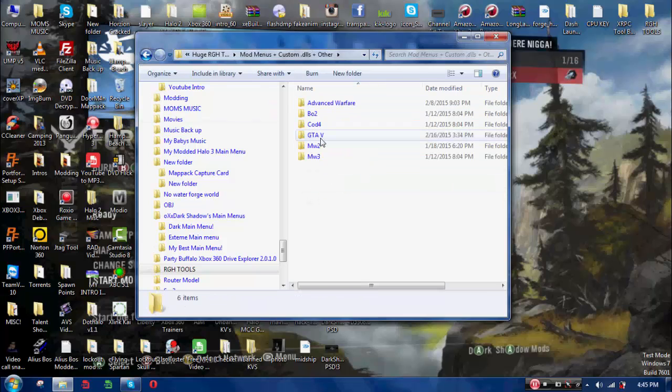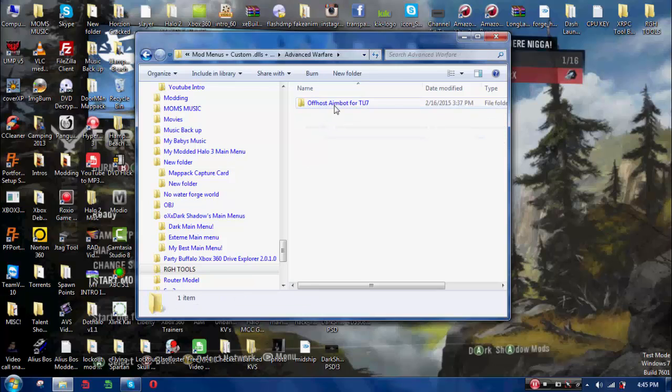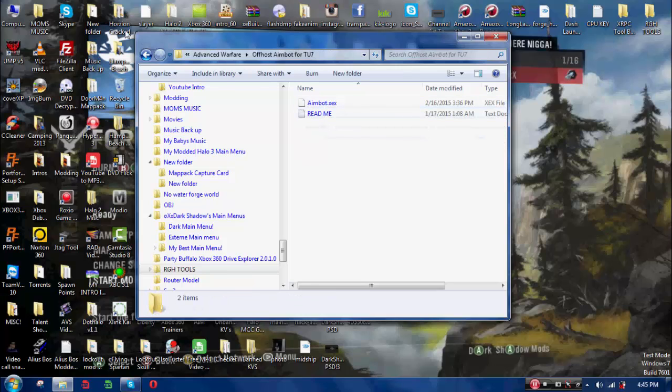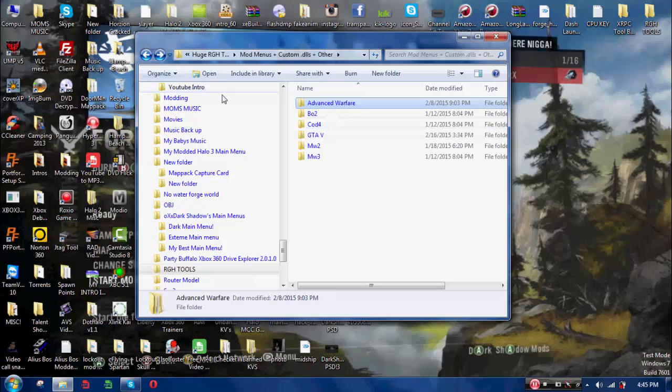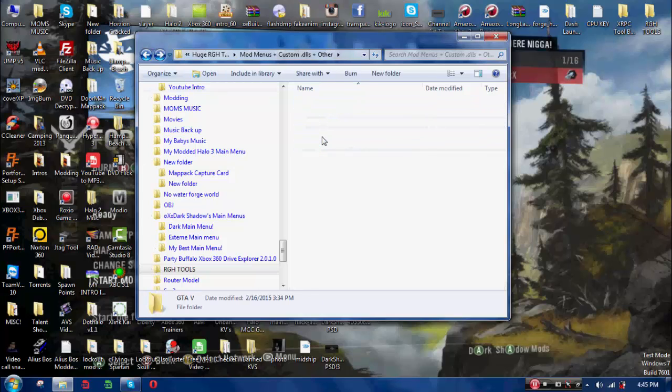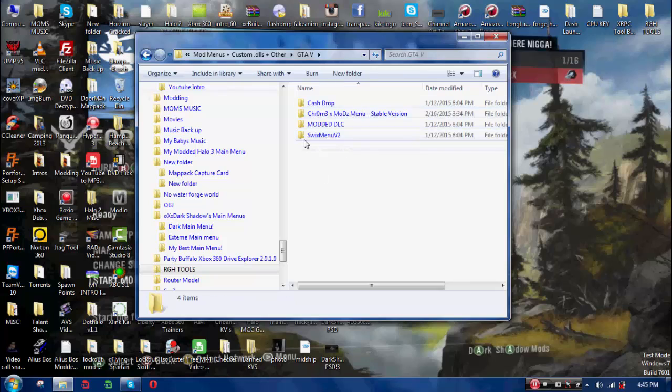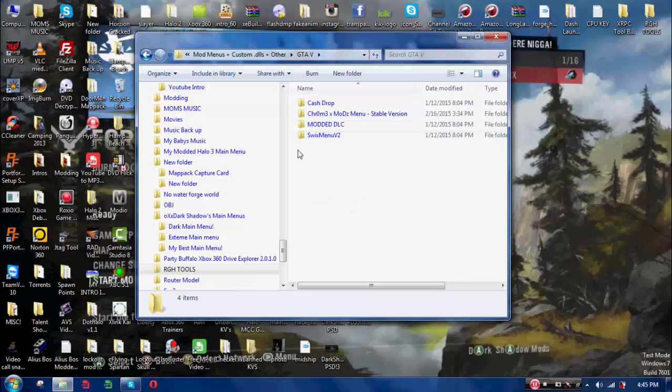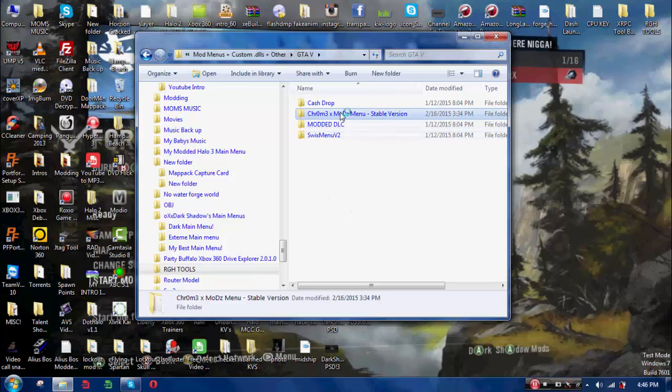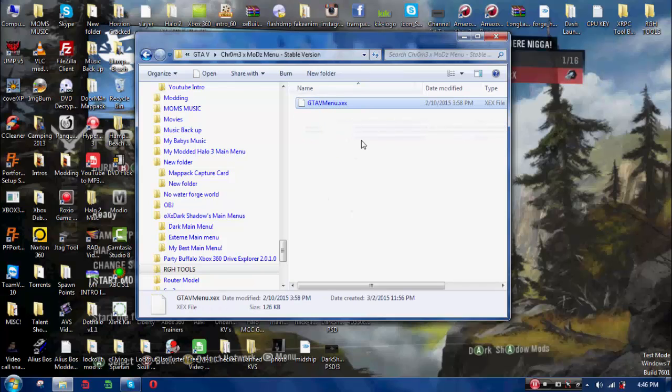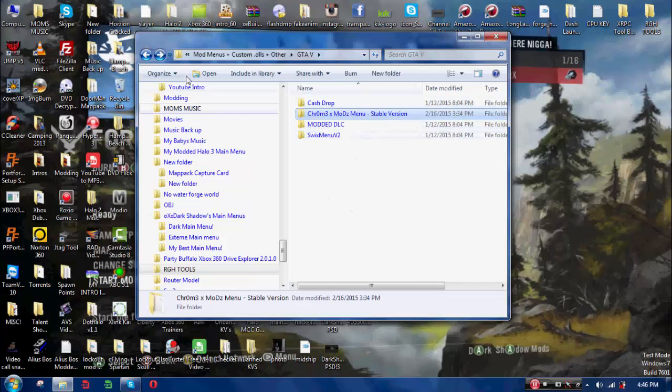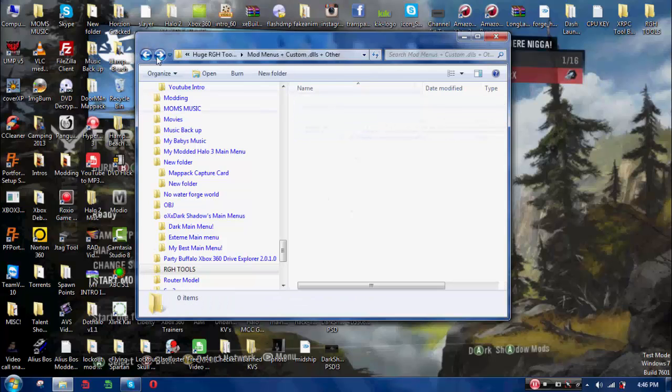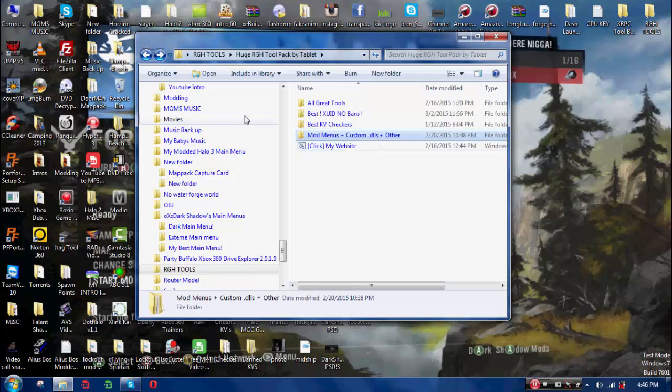Now these are the mod menus. See, Advanced Warfare. See, I have, I can use the off-host aimbot. I've done it before, so that's how I know it works. Like GTA V mod menu. See, I have a bunch of them. These are like the top best ones. Like, this, I'll show you this one. See, well, that's a file I'm gonna run on my RGH. When I run that, it'll boot up the game with the mod menu on there.